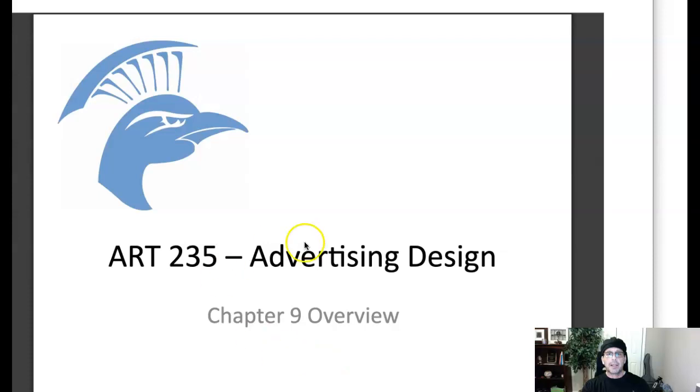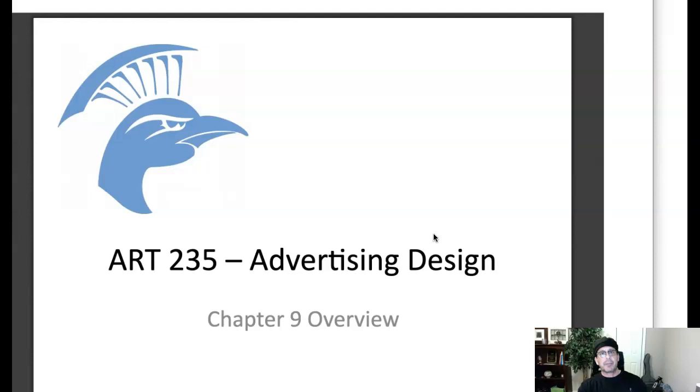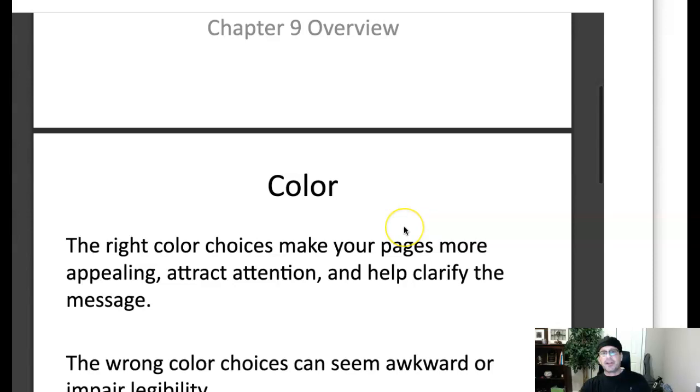Hi class, how you guys doing? All right. This is Chapter 9 Overview. This is a lecture for our color chapter in our advertising design.